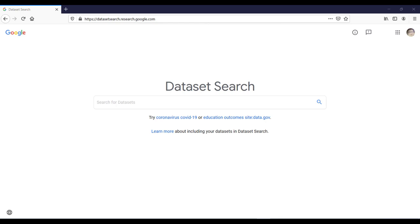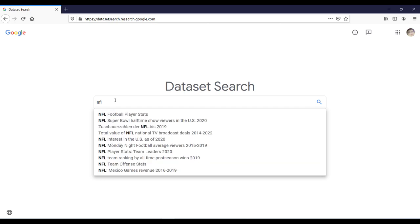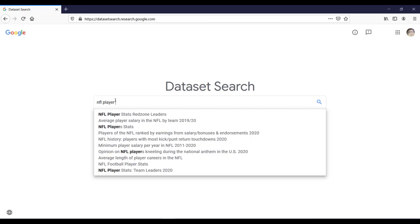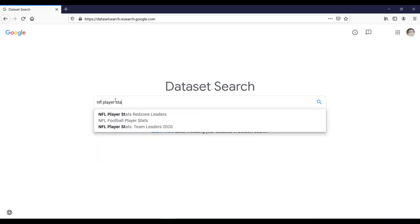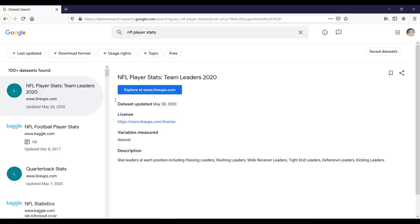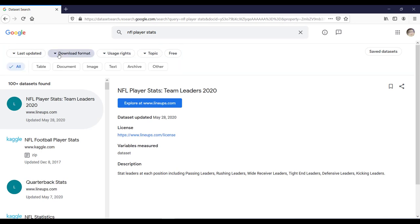If I search NFL football or player stats, then you will get results something like this and from here you can further filter your result sets. For example, I want the results only in text or documents.